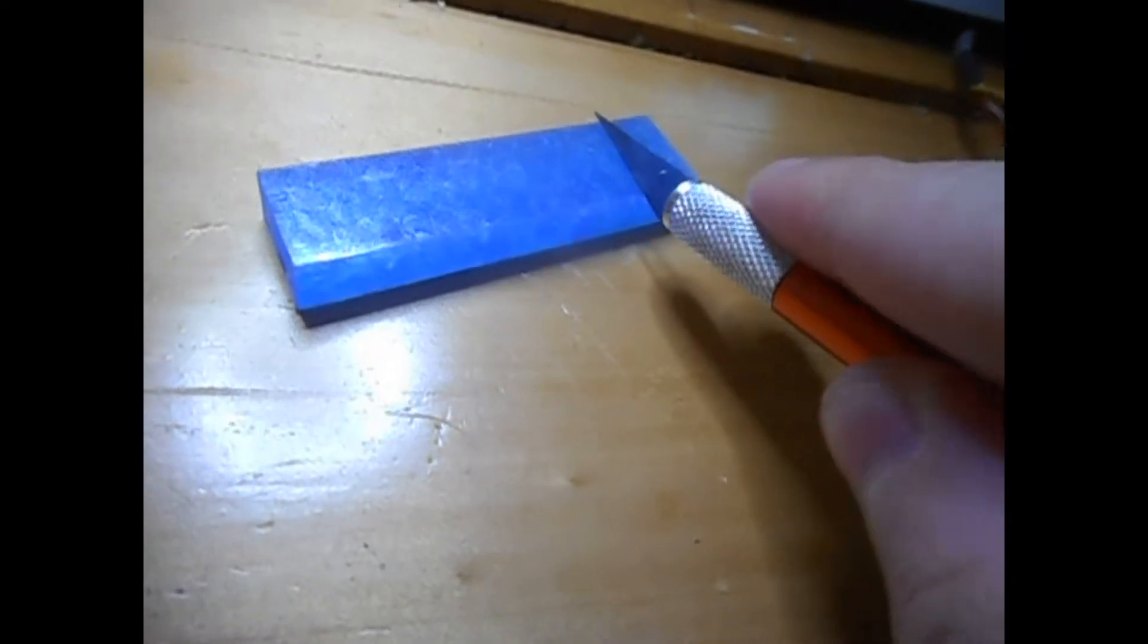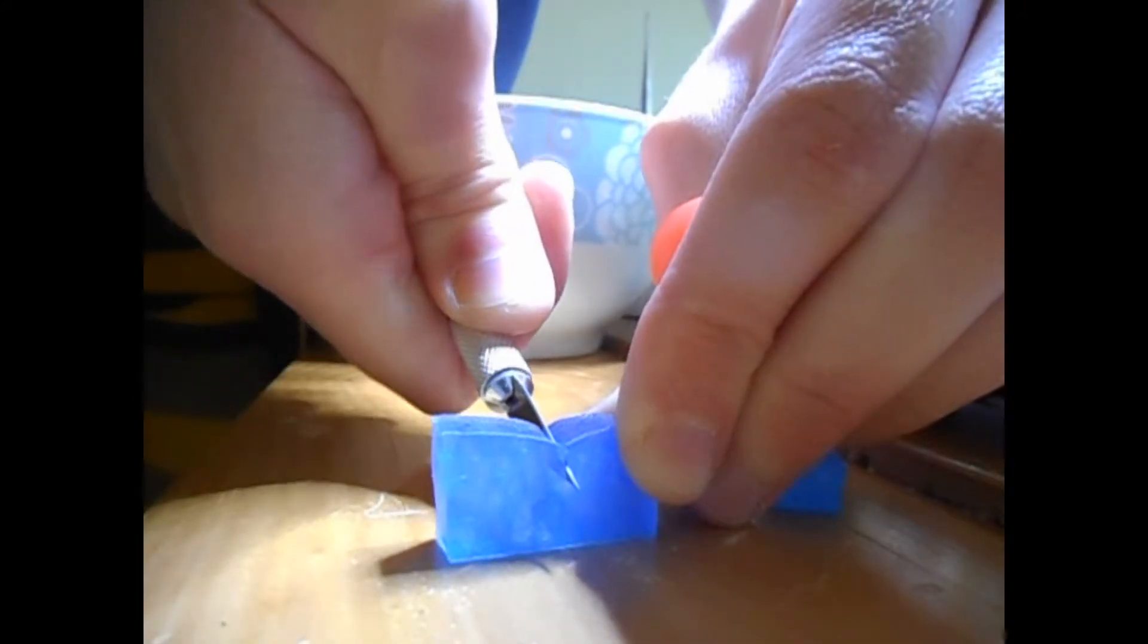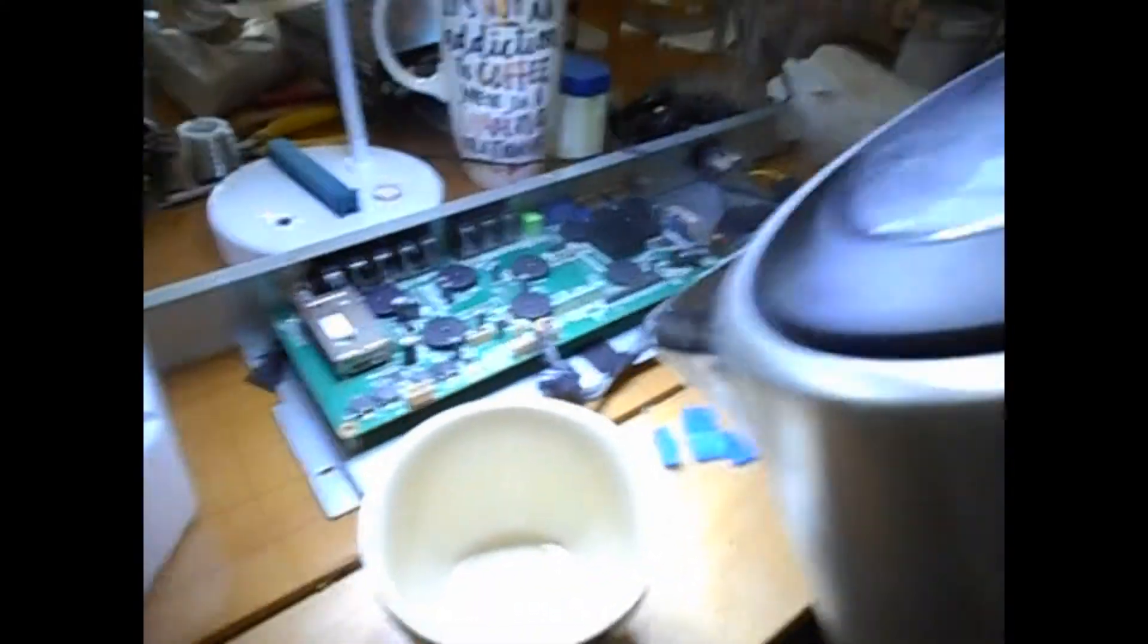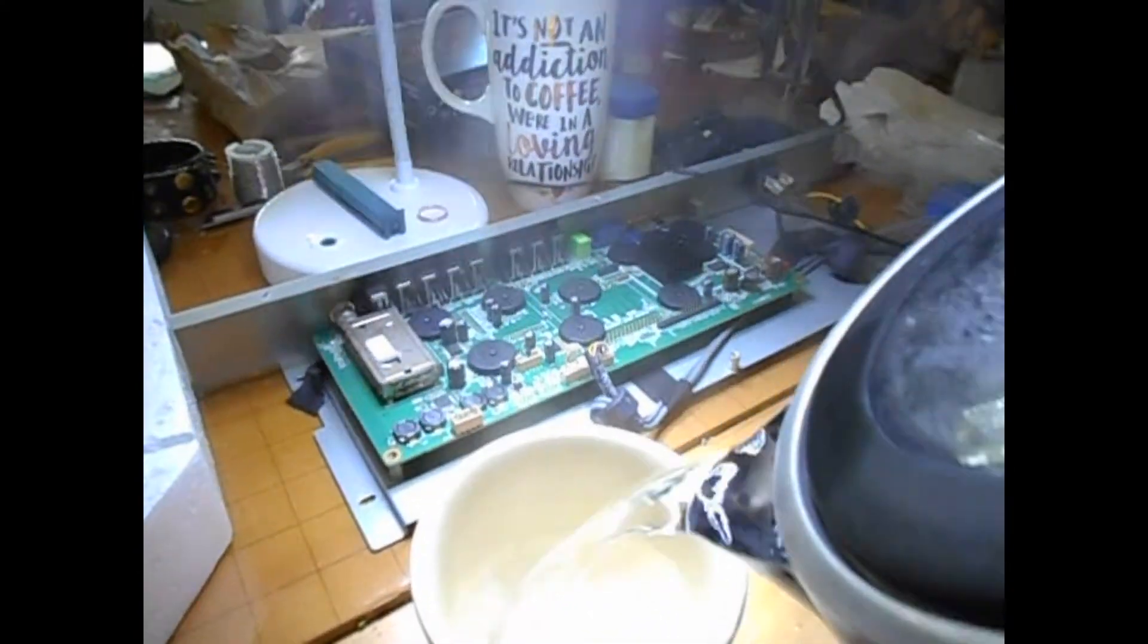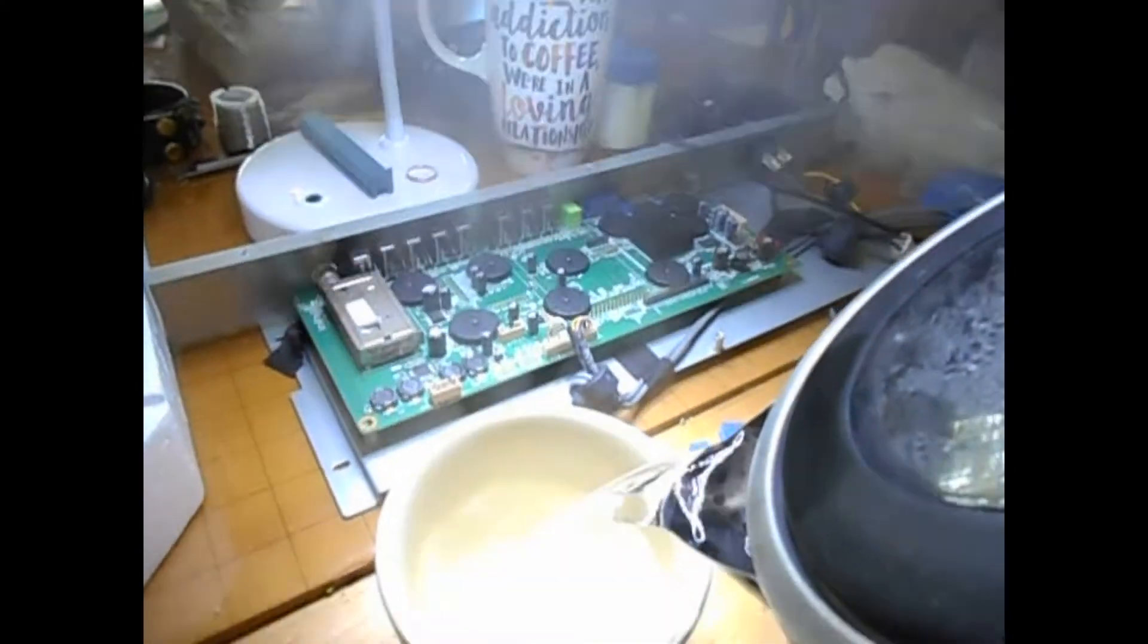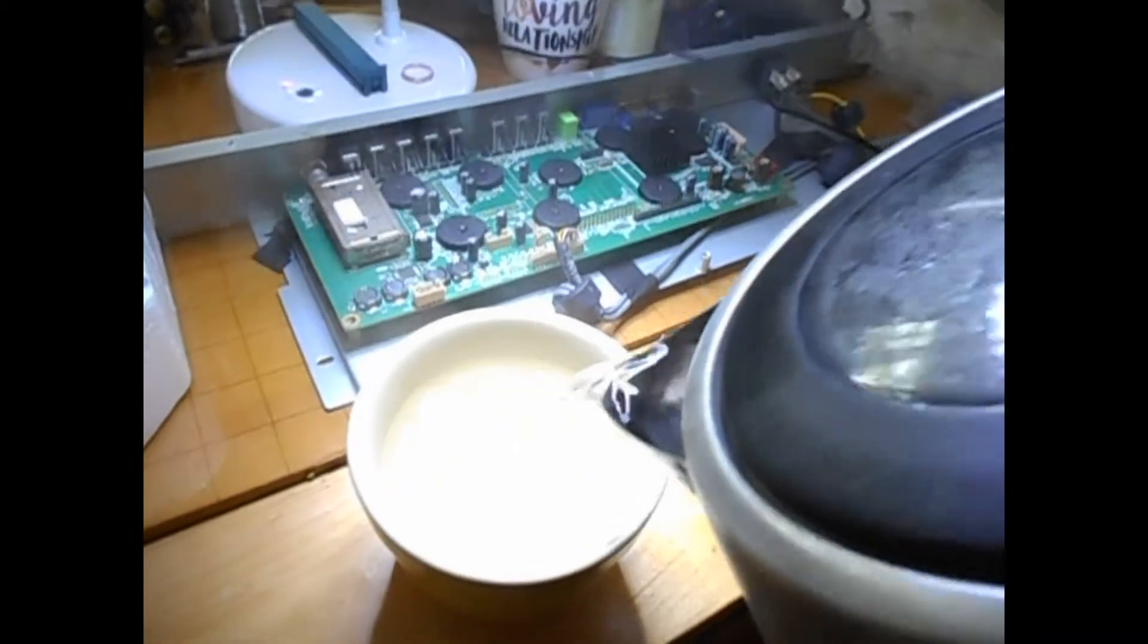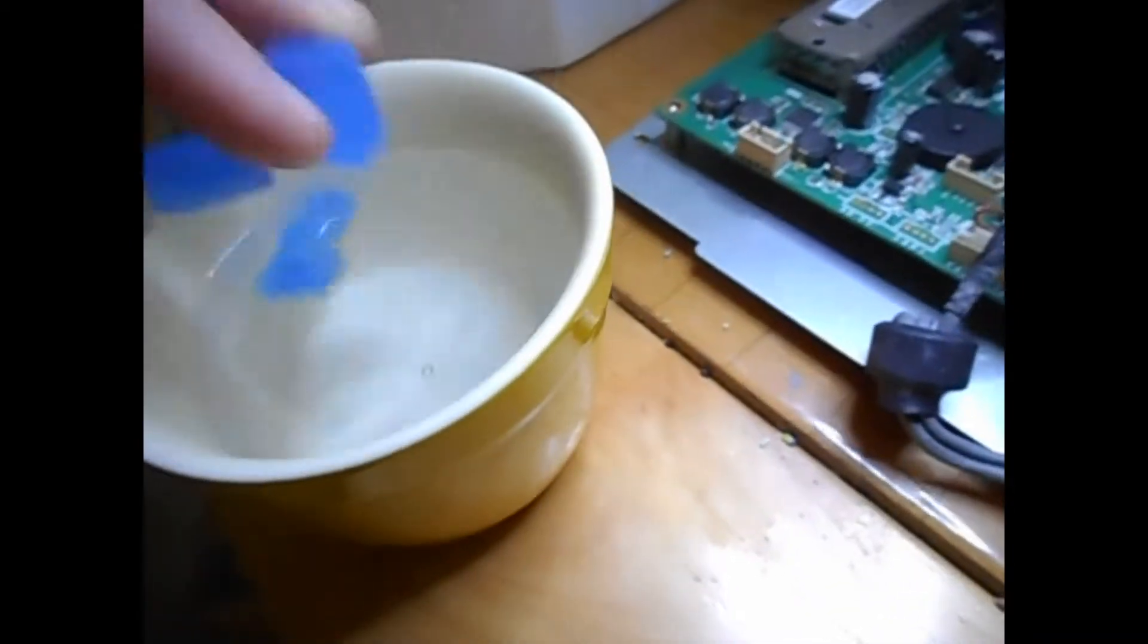Now, people who use this stuff say you should cut it into chunks to heat it up faster, but as you can see, it is extremely resistant to cutting. I cut it up anyway, and I'm sticking it into my freshly boiled water, then kind of pushing it under with some tweezers.